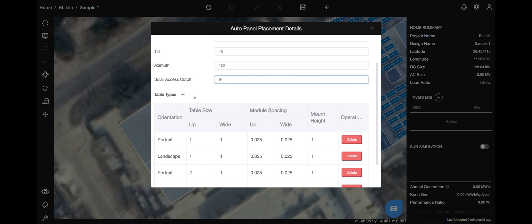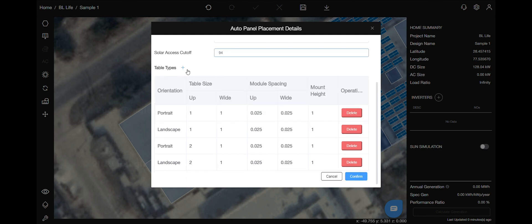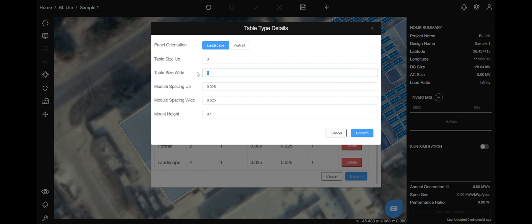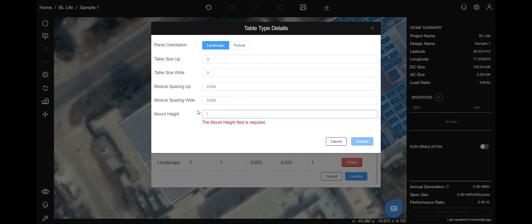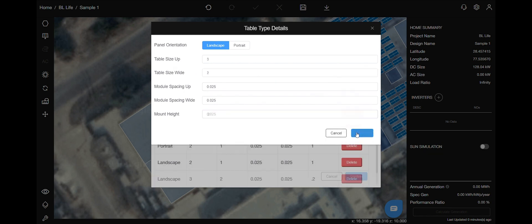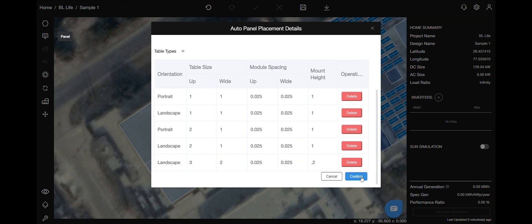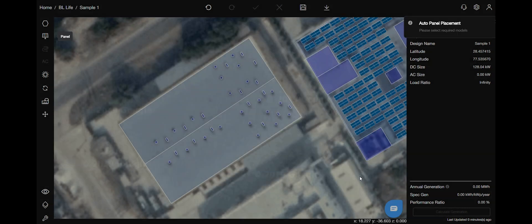The next option is table types. By clicking this button, you can customize your tables. And after changing all the values, hit confirm. And as you can see, that table is now created.